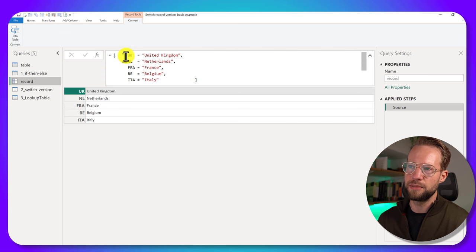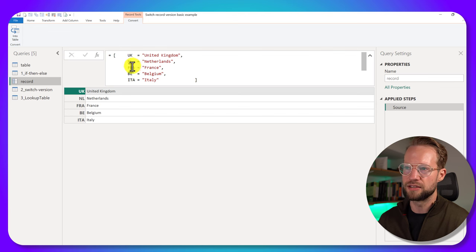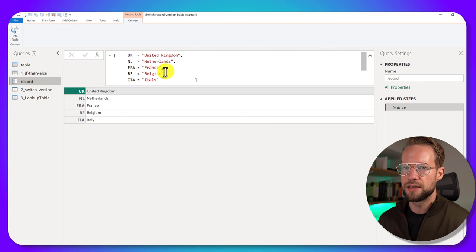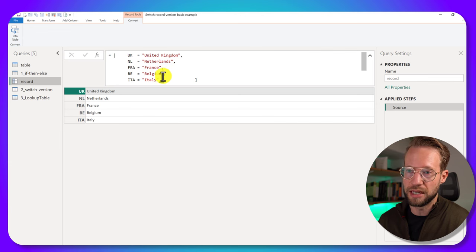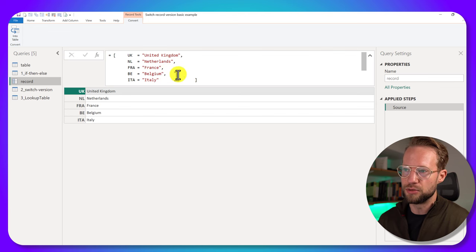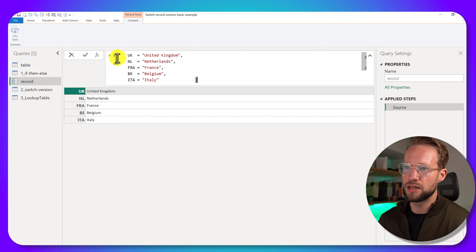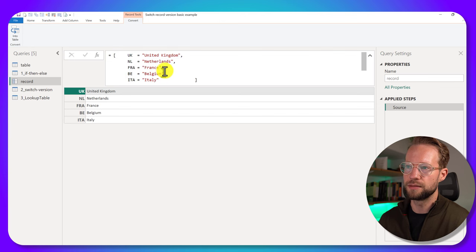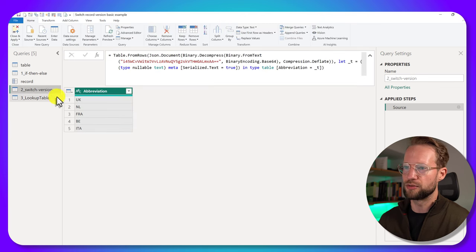has a record that says I mapped the UK to United Kingdom, NL to Netherlands, France to France. This looks very much like the switch statement we were just looking at. So how would we use this? I'm going to copy this record and we're going to make a switch version.